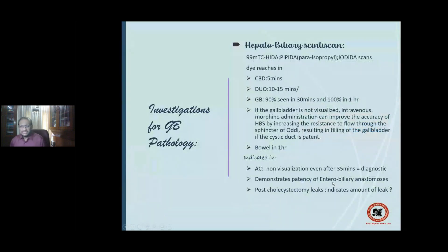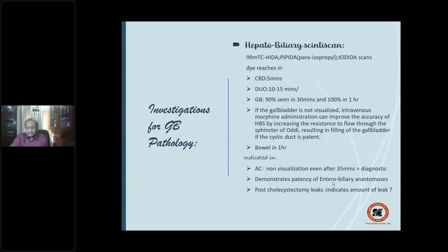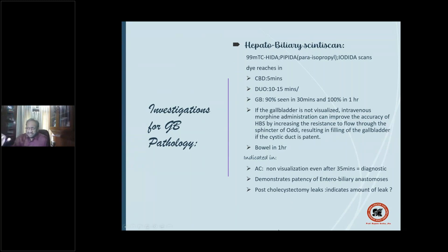The next investigation is the hepatobiliary iminodiacetic acid scan — HIDA scan — done with 99m technetium HIDA or modifications like PIPIDA or DISIDA. The dye reaches the CBD within 5 minutes, the duodenum in 10–15 minutes, and the gallbladder later — as it must travel through the cystic duct and concentrate. Normally 90 percent of dye is seen in the gallbladder within 30 minutes and 100 percent in one hour.